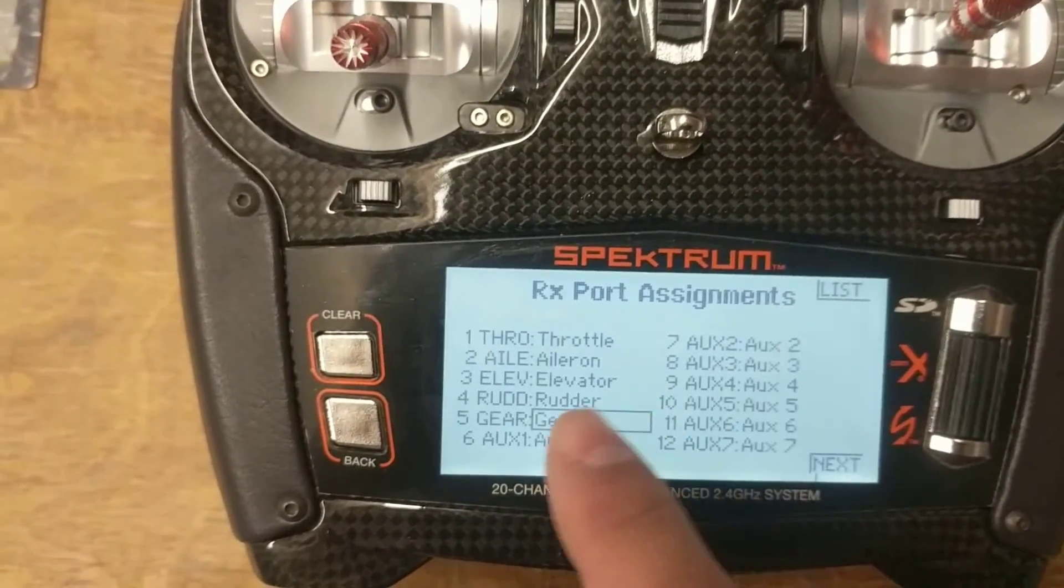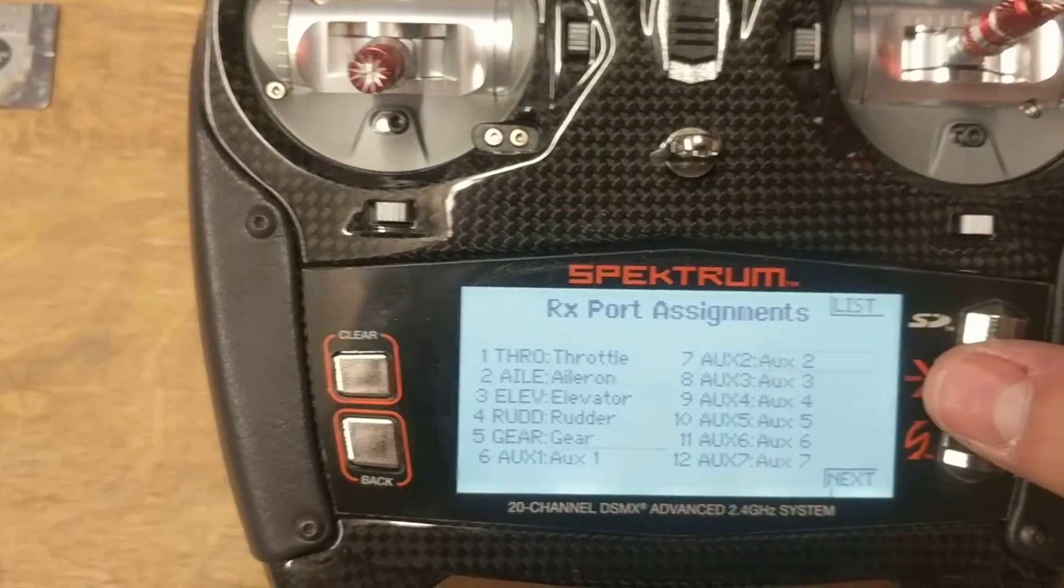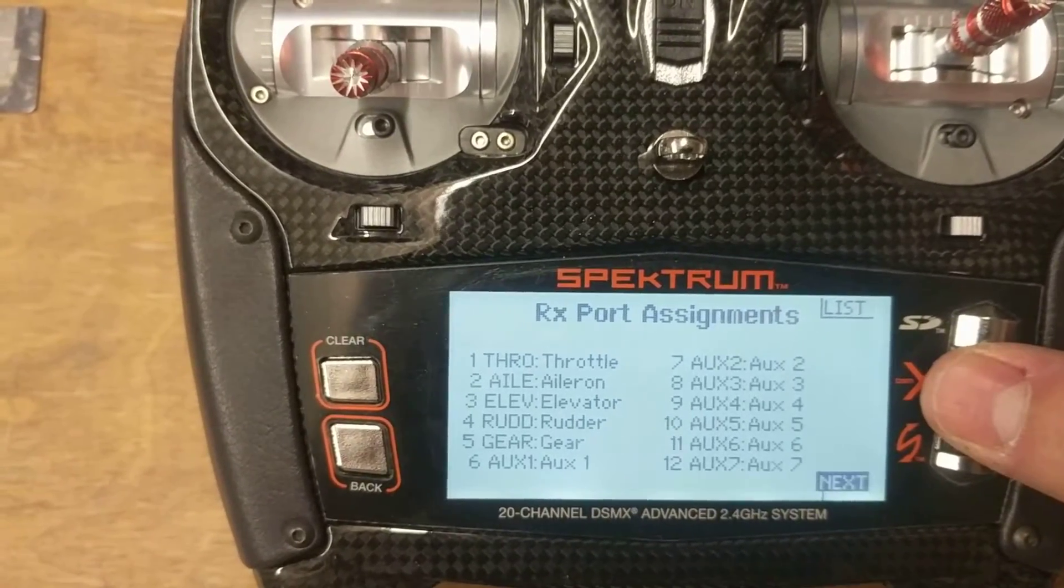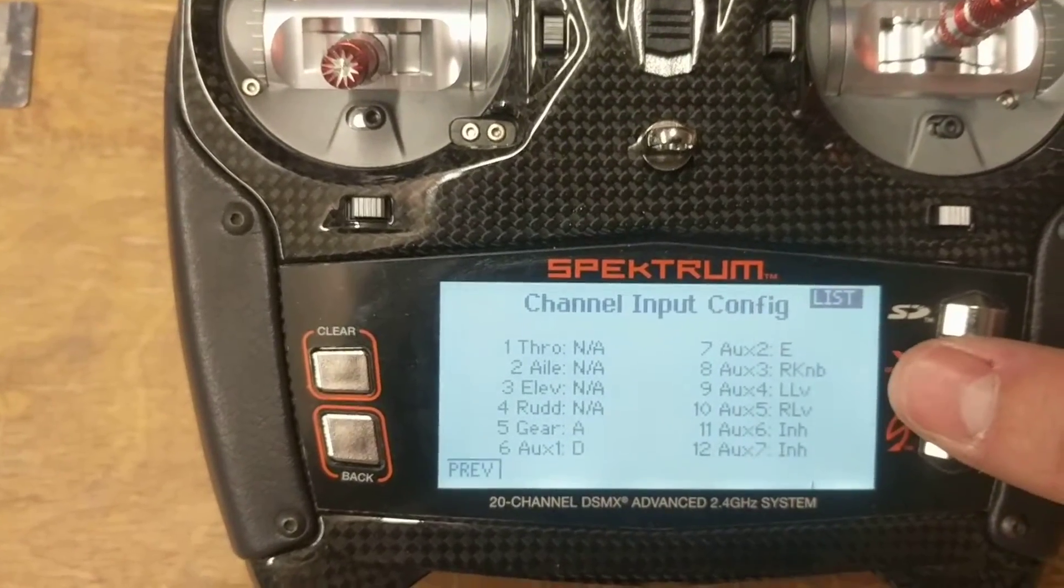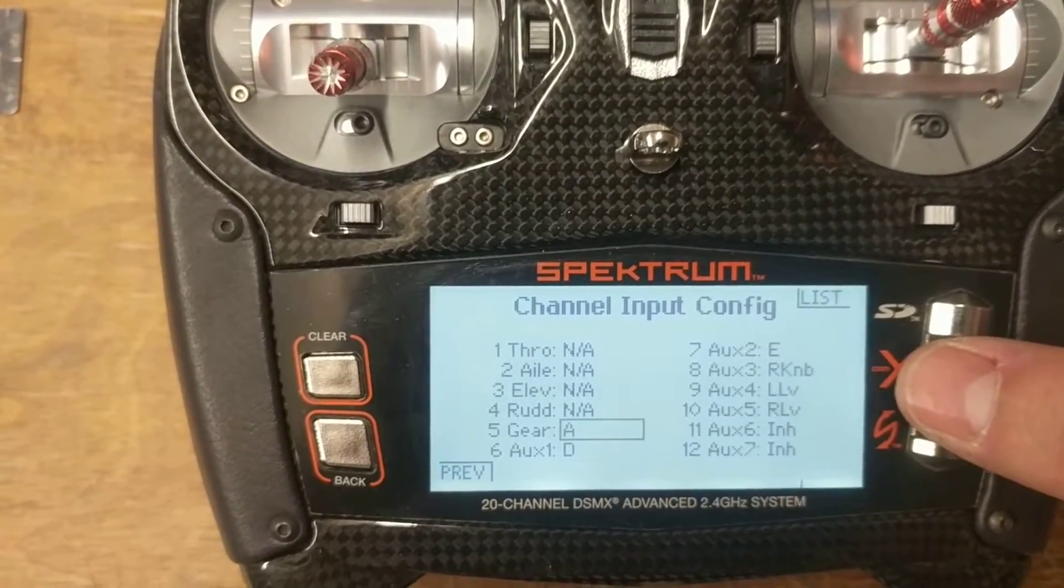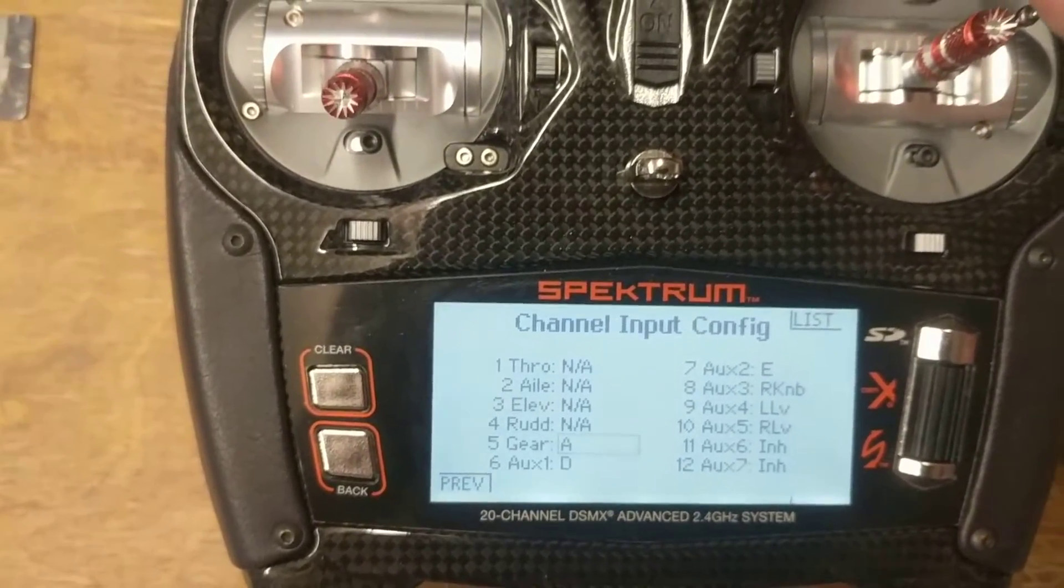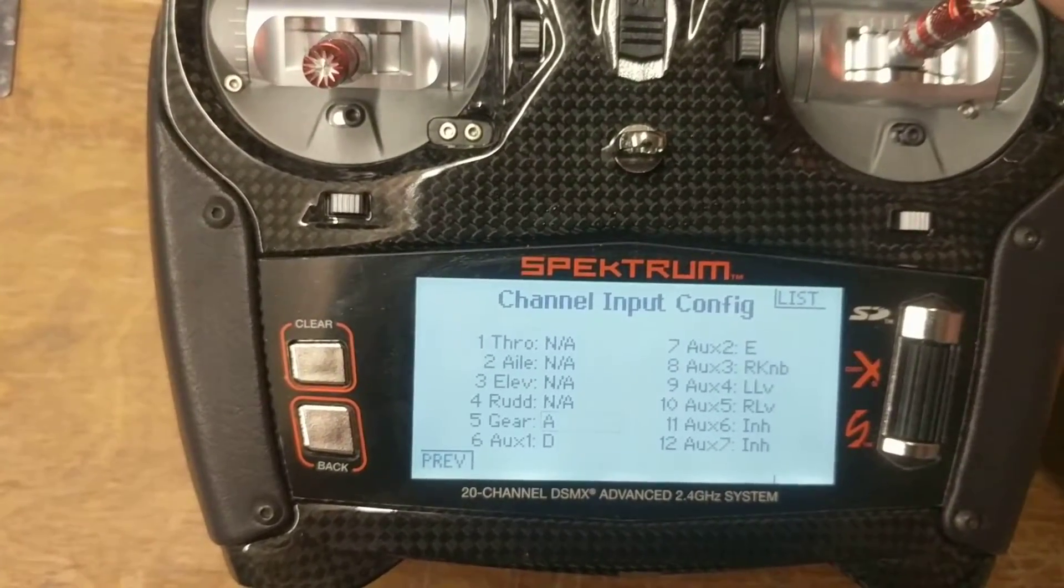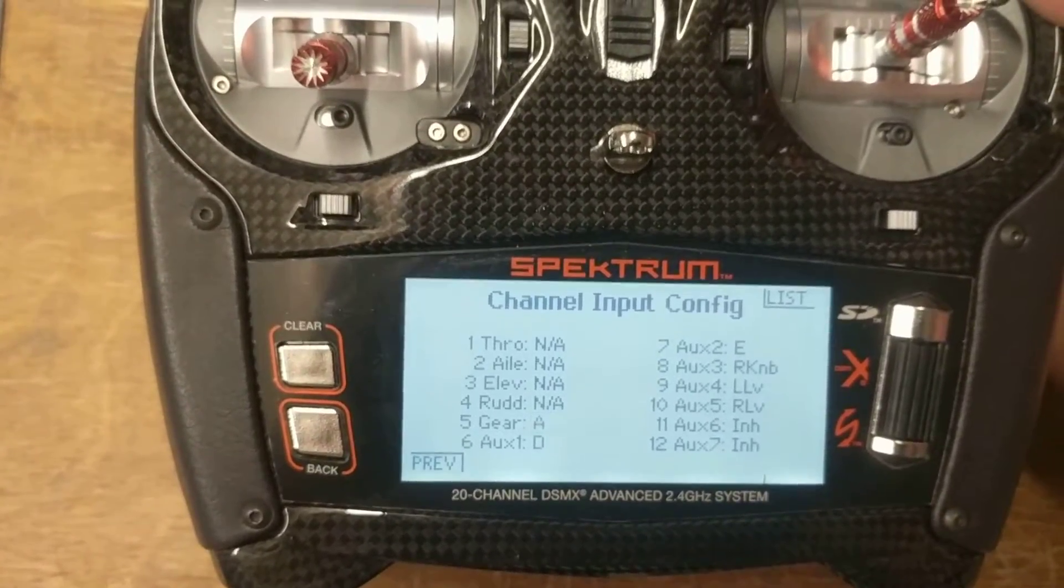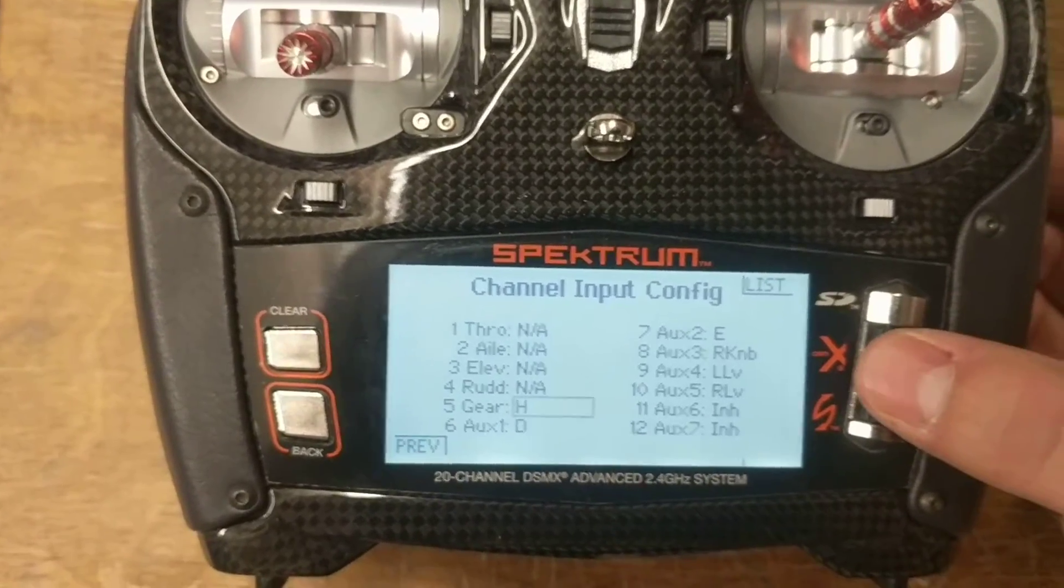We've got this set up on the gear channel, so you'll go to the next page down here, click on that. Right now it's currently set up on A. I want to change it to H. You can do that on a Spektrum just by flipping the switch that you want to use. So we're going to go ahead and do that.